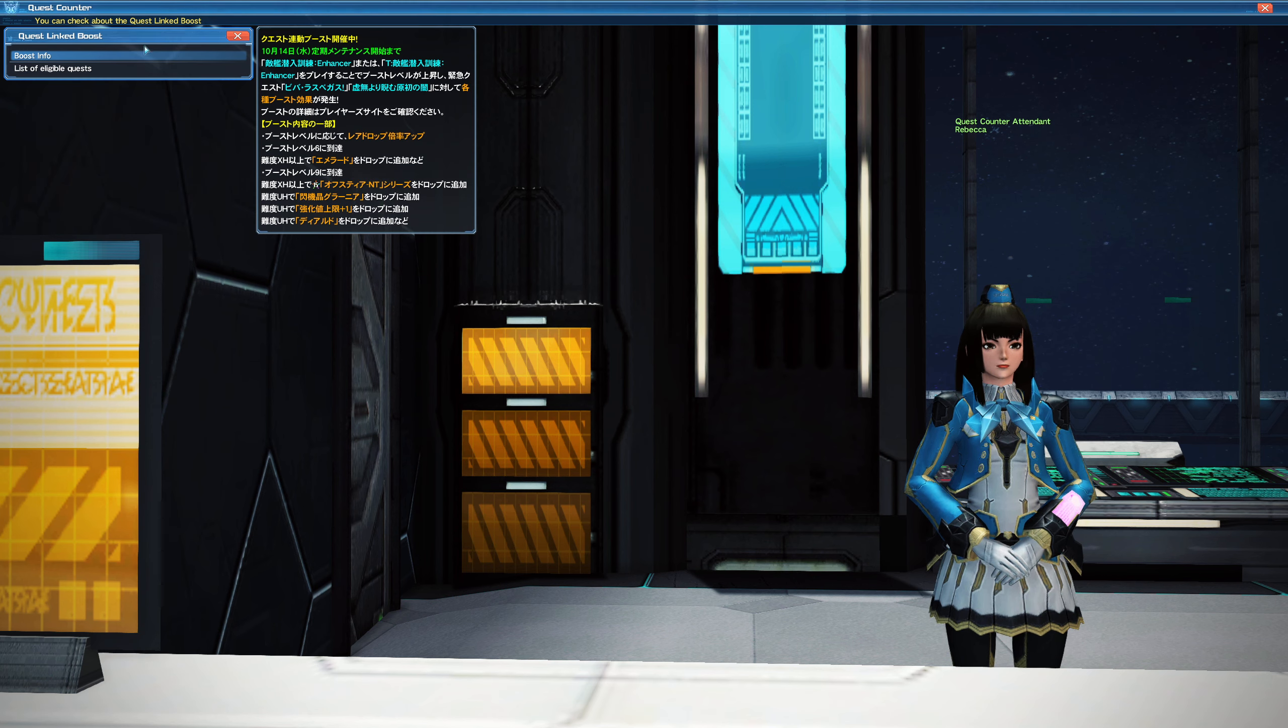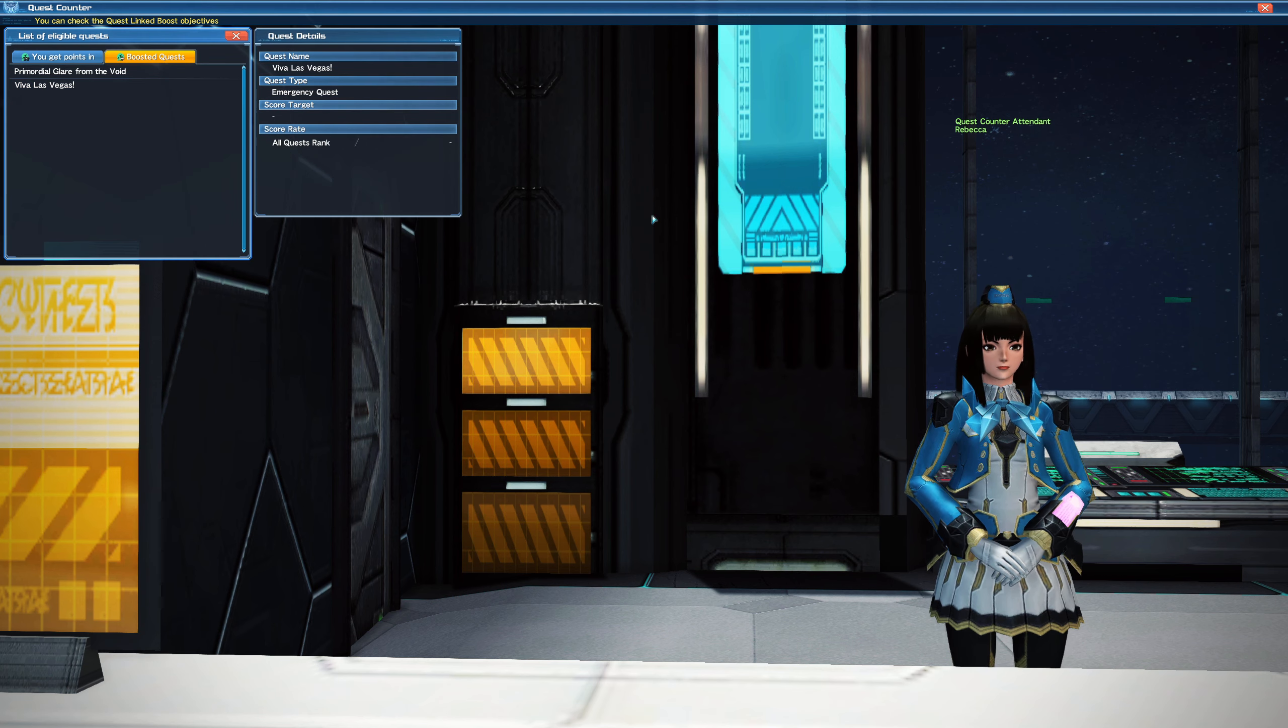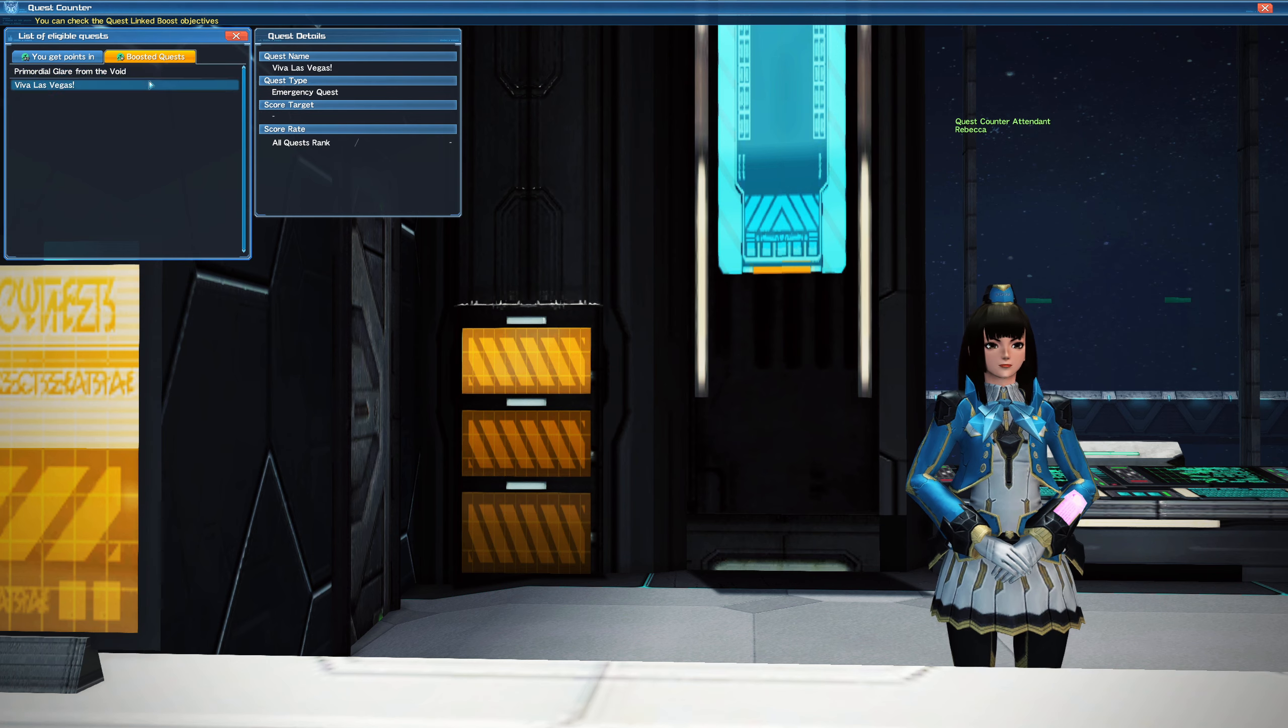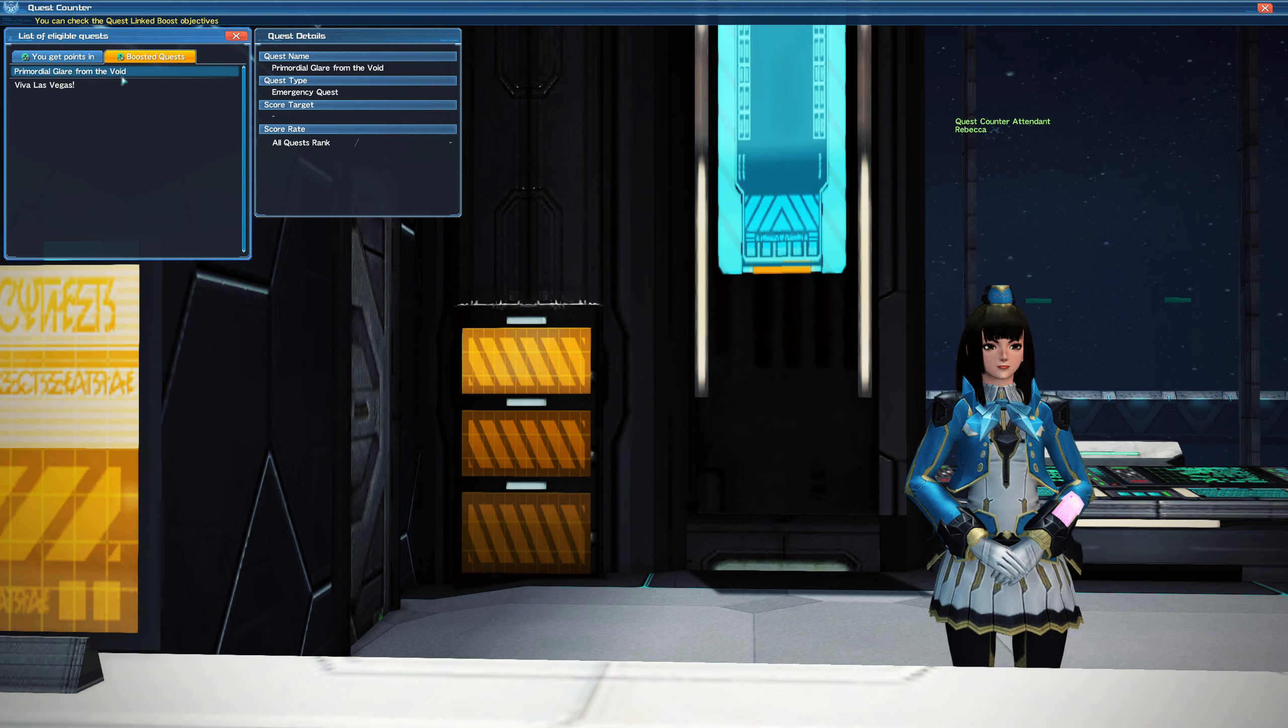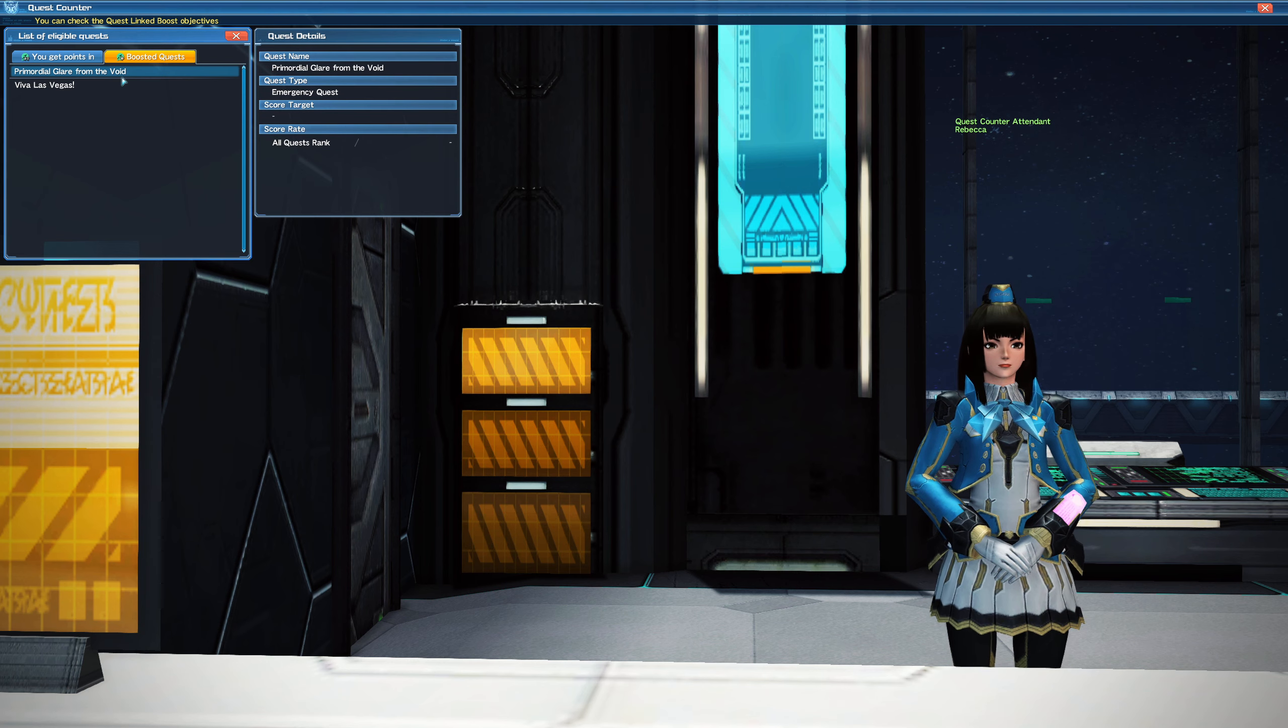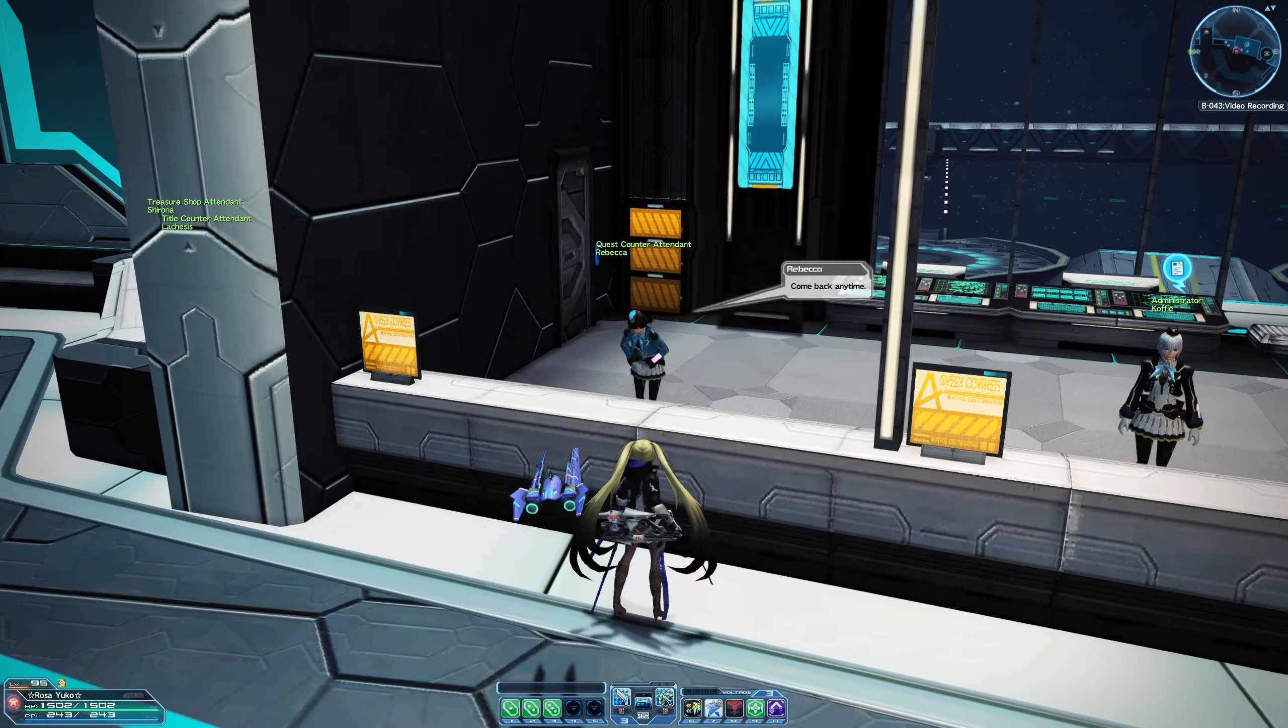Now the two quests that it's going to link towards will be Vegas, which is that emergency quest that I decided to stop running. And then the Primordio. Primordio is the big one though, just so you can get a chance to get the Ayer weapon if possible or, you know, some of the particular units like the Craft units.